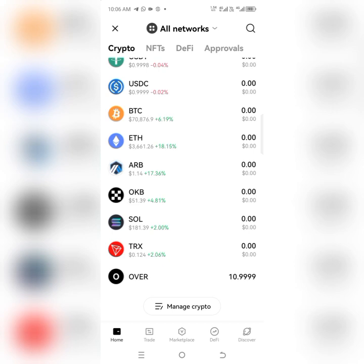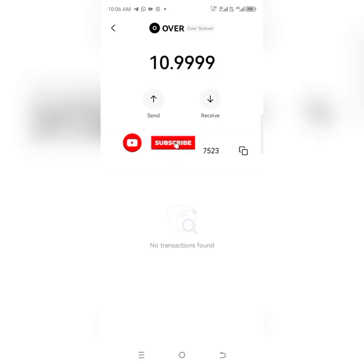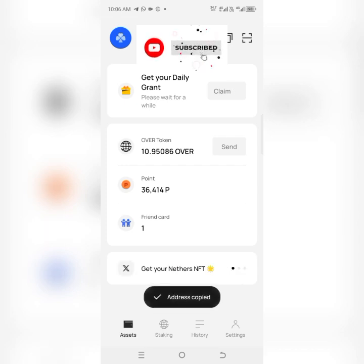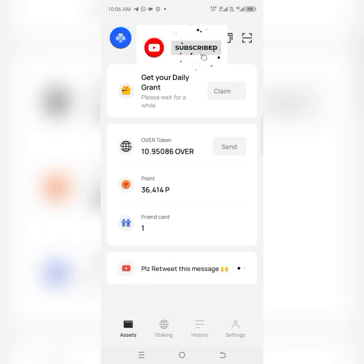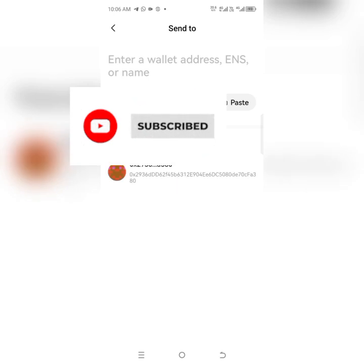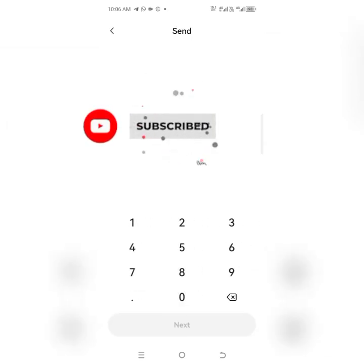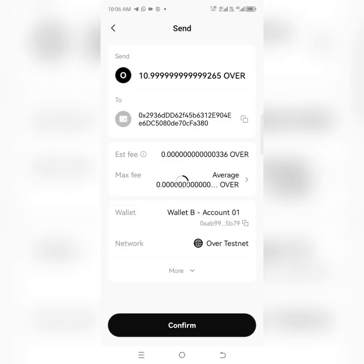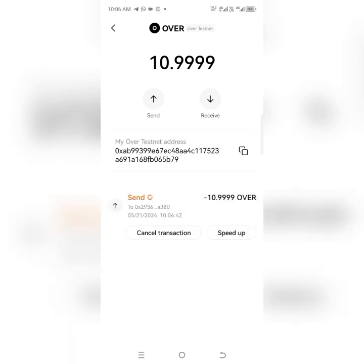Now I'm going to transfer this OVER from my OKX wallet down to my Over wallet. I'll copy my address from the Over wallet. I'm in Over now, so I copy my Over wallet address. Then I go back to OKX, click Send, paste my wallet address, confirm, and I'm going to send all the OVER tokens — I'll click Max. Then confirm and I'll use my fingerprint to authenticate.